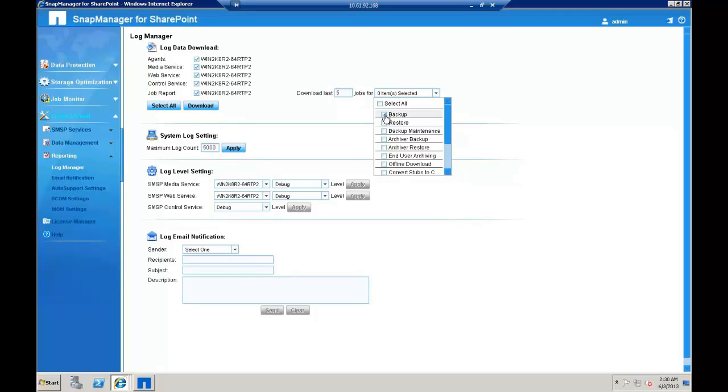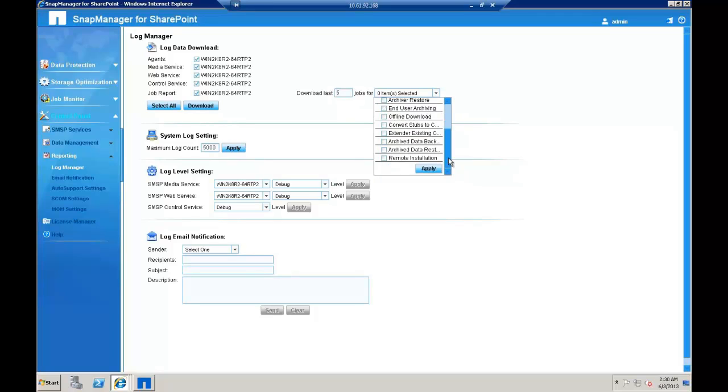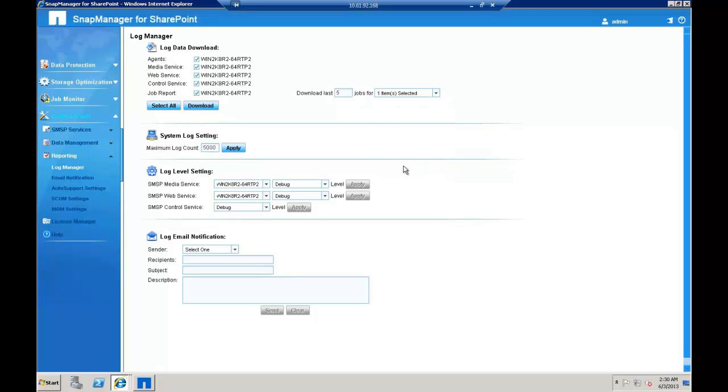For example, I'm going to select Backup here. Scroll down and select Apply. Notice that the number here would change to the number of reports you have selected. Click Download to get a copy of the logs.